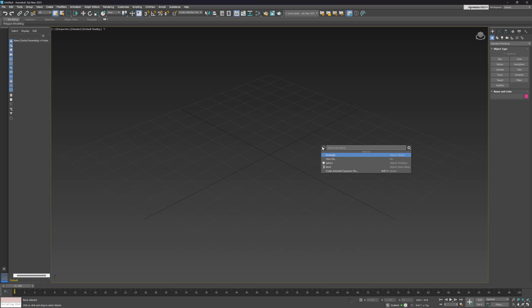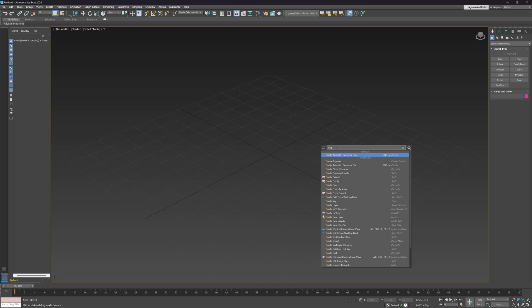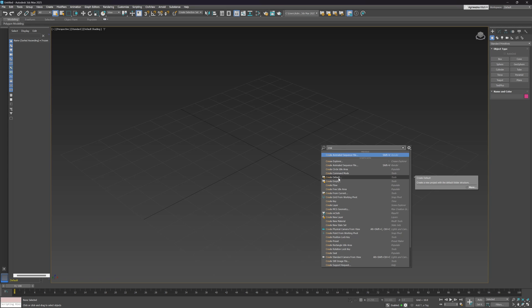The global search has been updated and has some new options. First of all, we can see the last 5 used commands so we can easily repeat our actions. On top of that, 3ds Max will remember the last state of the tool. When we search, we will get only relevant items.